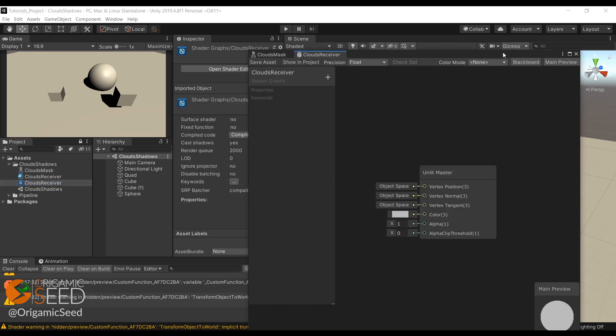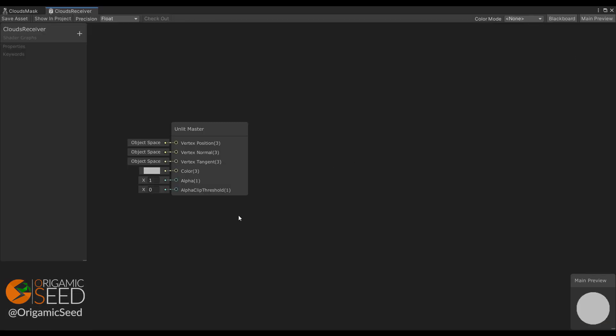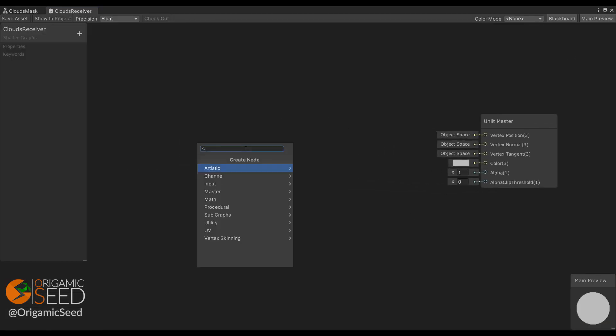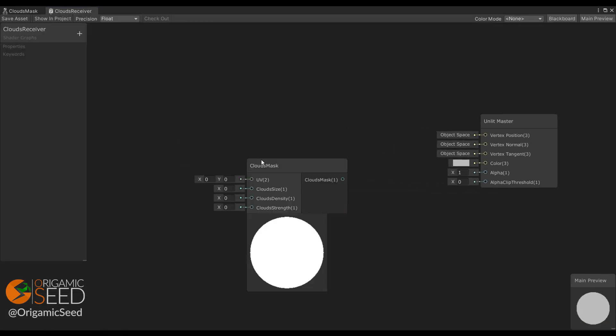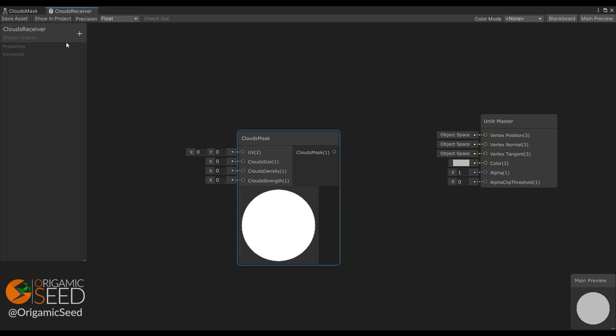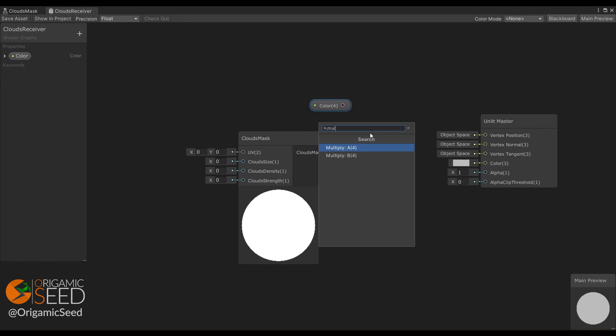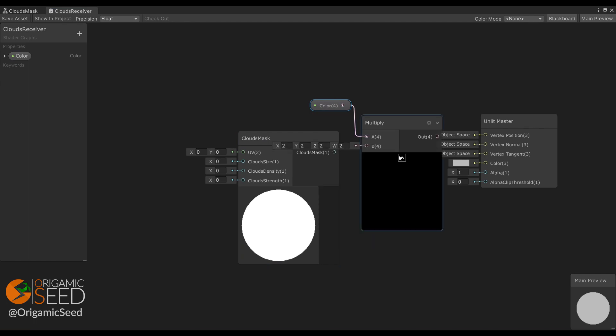Now let's shape the main shader. Open it and add the subgraph node. At the end, we'll multiply the object color by the mask value of the subgraph.